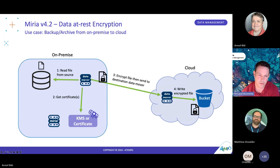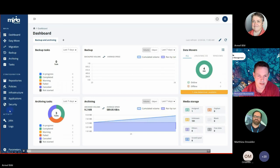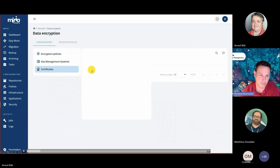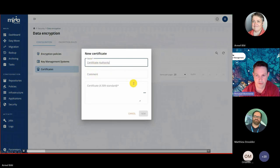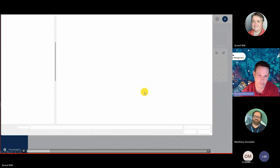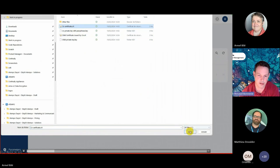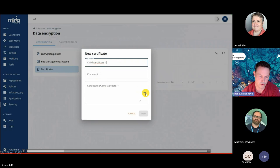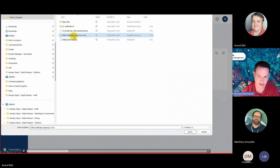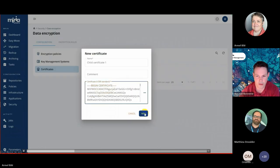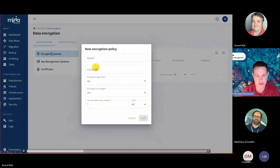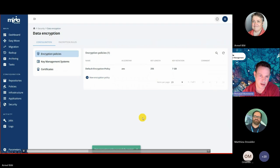We now have a demonstration showing how to configure data at rest encryption. From our dashboard, we have a security tab and we can enter the data encryption menu. From there, we are able to upload a first authority certificate — we look at the folders and upload. We can upload a next child certificate, provide another name for it, and select the child certificate. With those two certificates uploaded, we are able to create an encryption policy, where we define the algorithm, the length, and the key rotation.